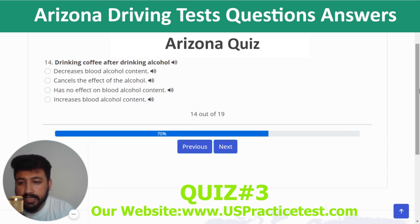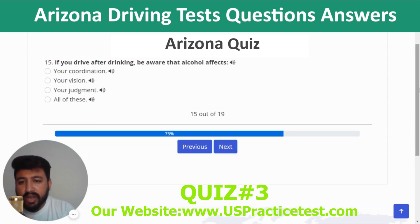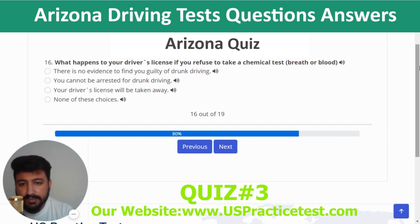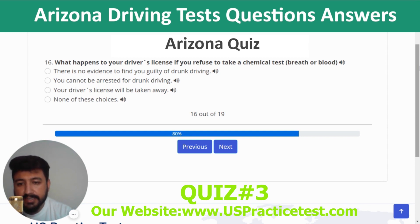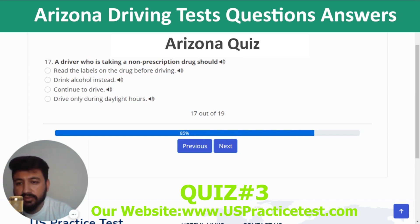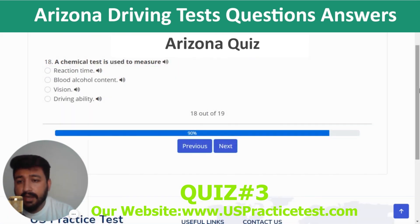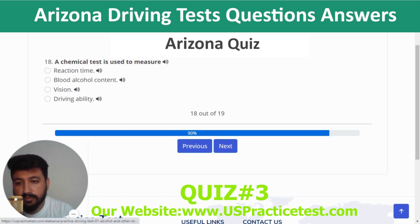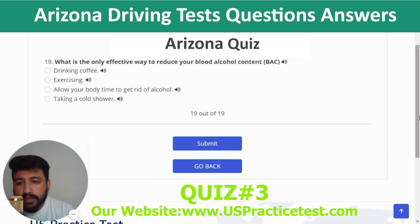Question 14: Drinking coffee after drinking alcohol has no effect on blood alcohol content. Question 15: If you drive after drinking, be aware that alcohol affects all of these things. Question 16: If you refuse to take a chemical test, your driver's license will be taken away. Question 17: A driver taking a non-prescription drug should read the labels on the drug before driving. Question 18: A chemical test is used to measure blood alcohol content. Question 19: The only effective way to reduce your BAC is to allow your body time to get rid of alcohol.